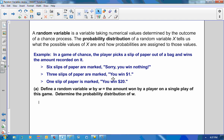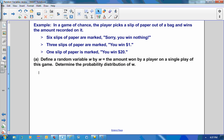Let's look at an example. In a game of chance, the player picks a slip of paper out of a bag and wins the amount reported on it. Six slips of paper are marked 'you win nothing,' three slips are marked 'you win $1,' and one slip is marked 'you win $20.' Our question is to define a random variable W, where W equals the amount won by a player on a single play of this game, and determine the probability distribution of W.